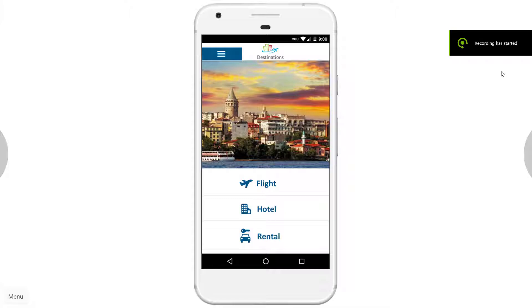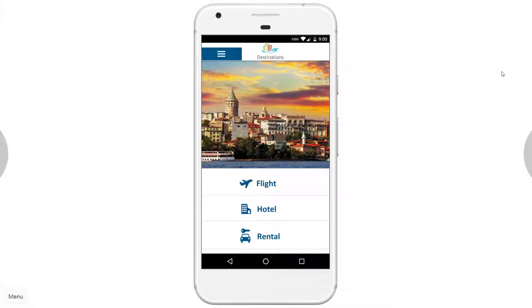Today I'm doing a demonstration about a minimum viable product. This product is a mobile application called Destinations, used for booking flights, hotels, and car rentals. This is the main page that we see when we first open the application.